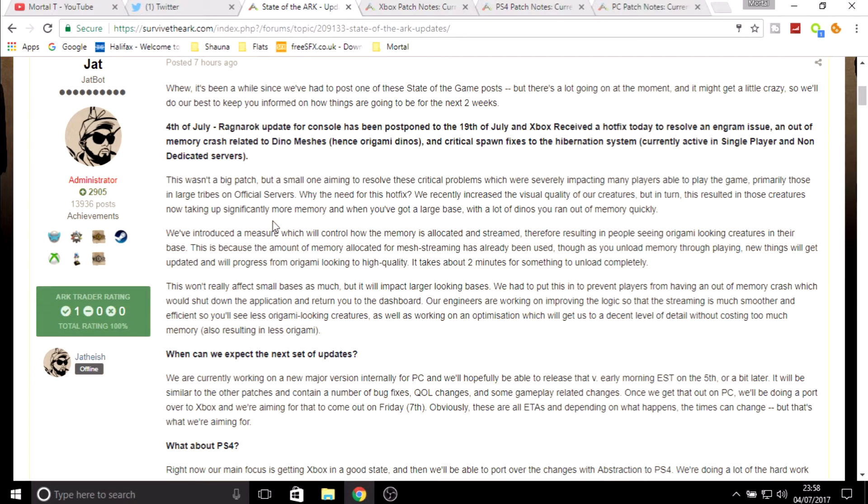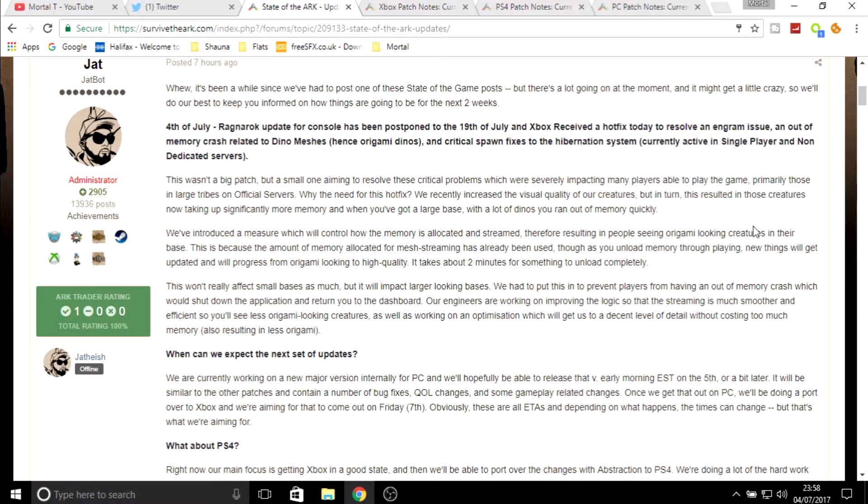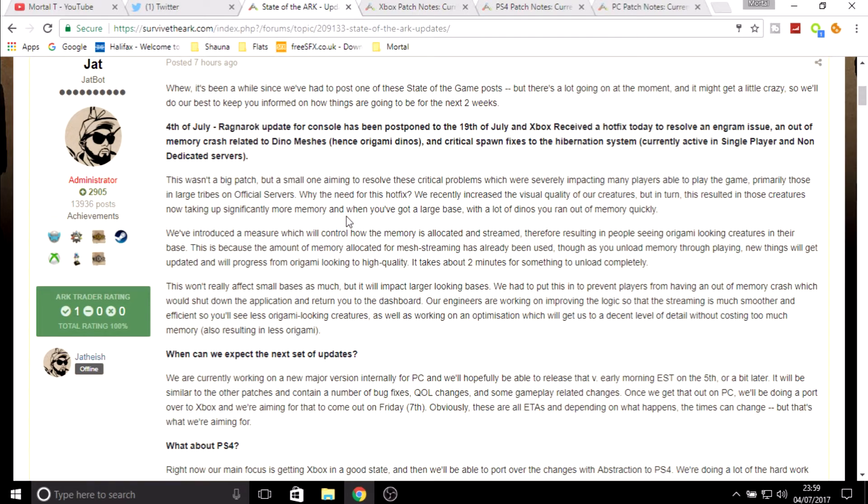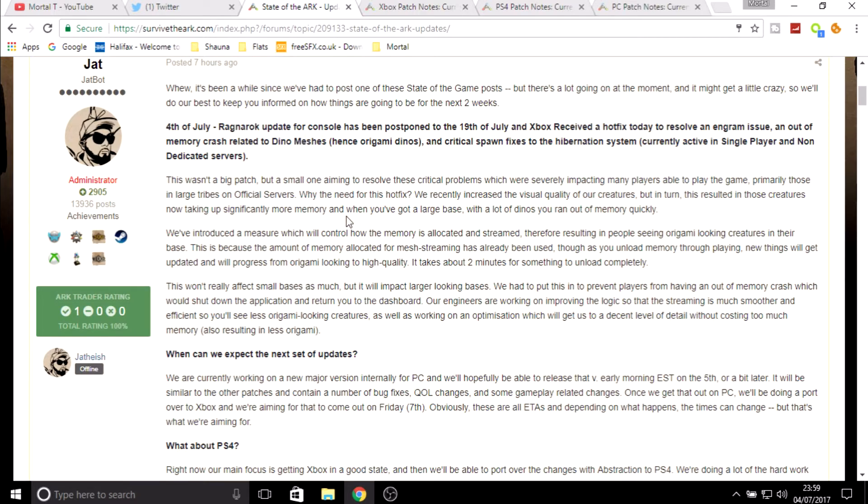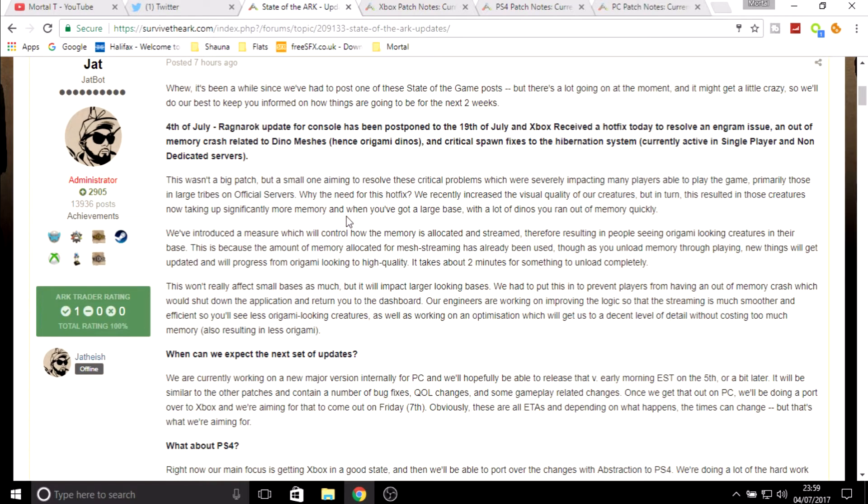They've introduced a measure which will control how the memory is allocated and streamed, therefore resulting in people seeing origami looking creatures in their base. This is because the amount of memory allocated for mesh streaming has already been used. As you unload memory through playing, new things will get updated and will process from origami looking to high quality. It takes about two minutes for everything to unload completely.